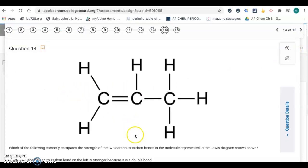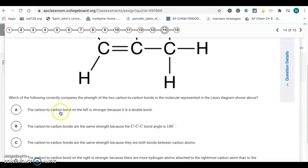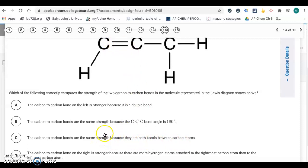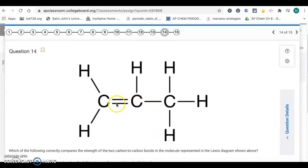Question 14: which of the following correctly compares the length of the two carbon-to-carbon bonds in the molecule shown in the Lewis diagram? Double bonds are stronger than single bonds, and stronger bonds are shorter. So the double bond is stronger and shorter; the single bond is weaker and longer. The carbon-to-carbon bond on the left is stronger because it's a double bond — choice A. Choice B says they're the same strength — they're not. Choice C says they're the same strength because they're both between carbons — no, double bonds are stronger. Choice D says the bond on the right is stronger because of more hydrogens — that has nothing to do with it. So the answer is A.